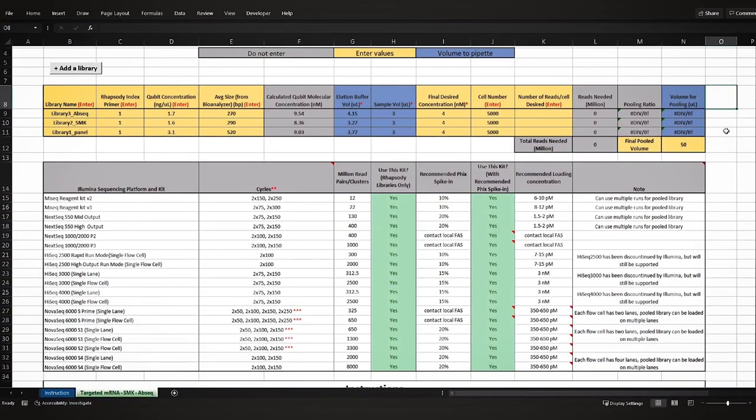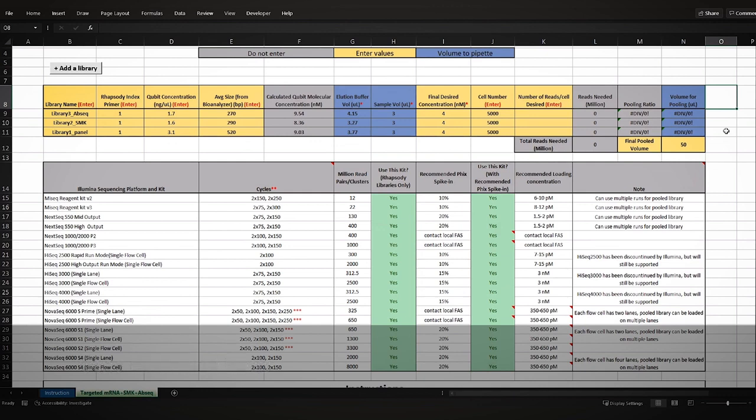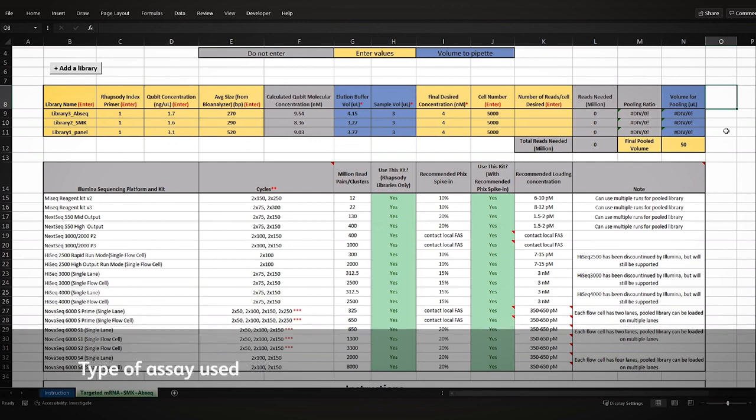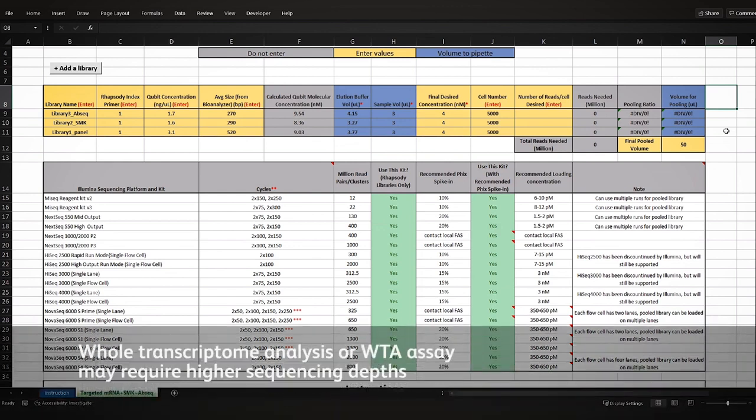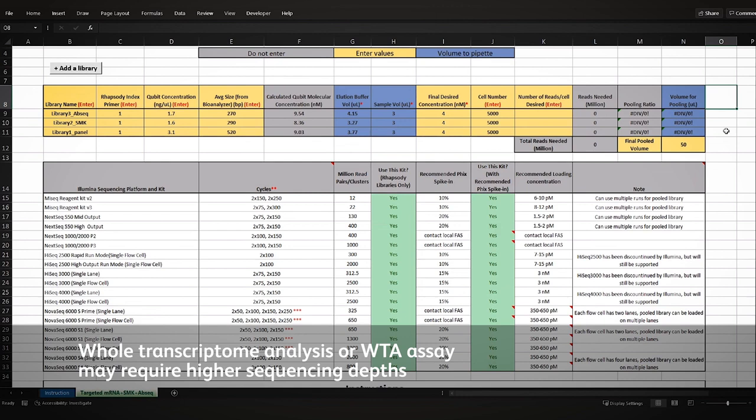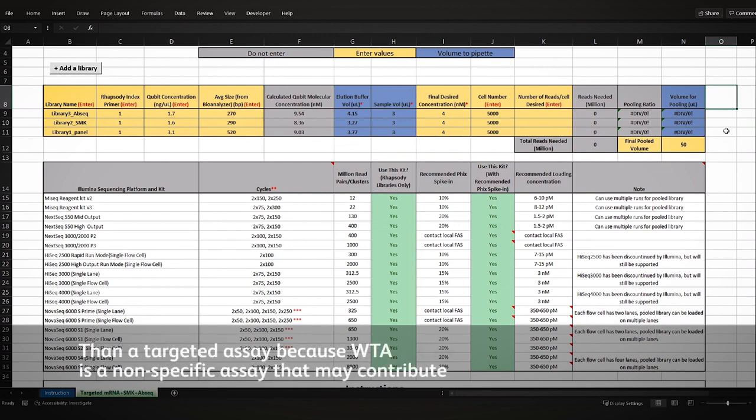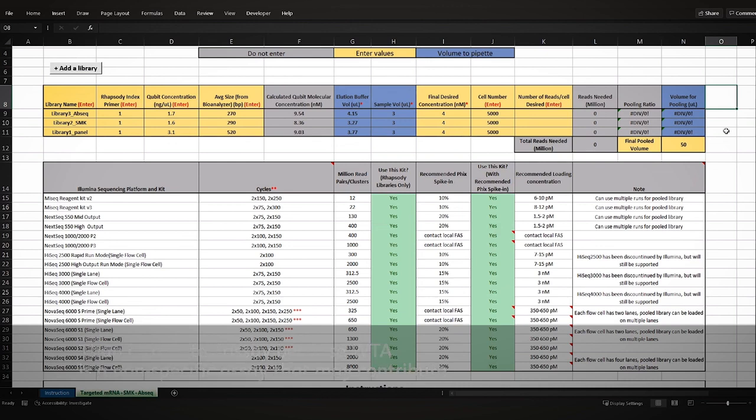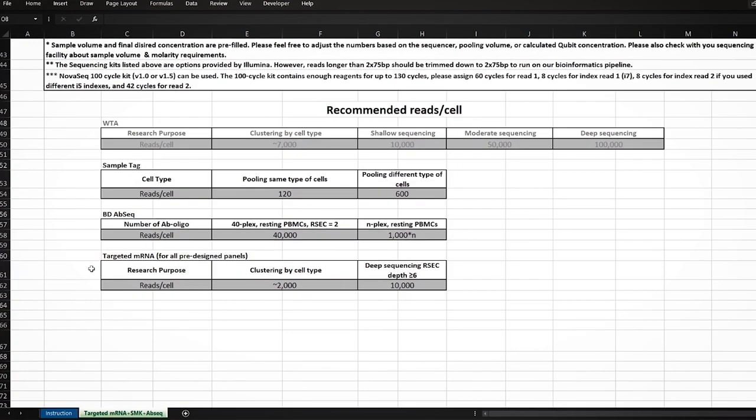The sequencing depth requirements depend on several factors such as the cell type, gene expression levels of the sample, and the type of assay used. For example, a whole transcriptome analysis or WTA assay may require higher sequencing depth than a targeted assay because WTA is a non-specific assay that may contribute to more genes with shallow expression levels in the library than a targeted assay.